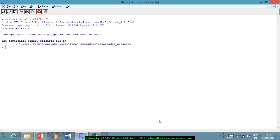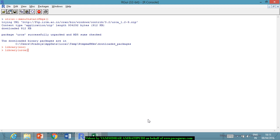This particular URCA package is now installed. I will load both libraries — the zoo package which has already been installed earlier, and also the URCA package. Both these packages are being loaded.